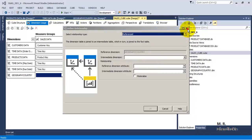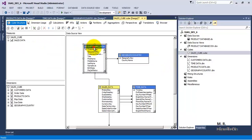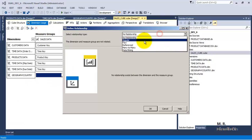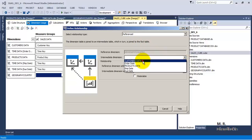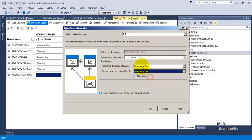For this reference dimension, if we carefully observe, the intermediate dimension is customers_data. That is what we need to specify. So over here we will specify that the type of dimension is reference dimension, the intermediate dimension is customers data, and they are related to each other using geography key. Now we will take the materialize option so that this data is stored in a materialized way in our cube, so that the query can be faster.